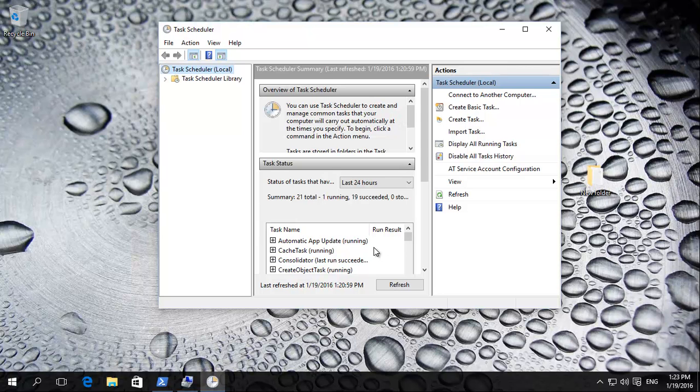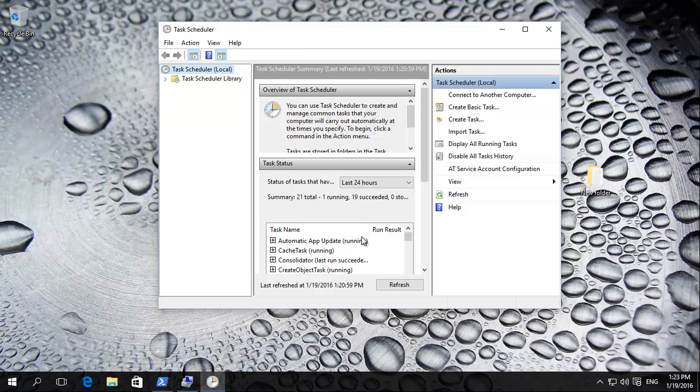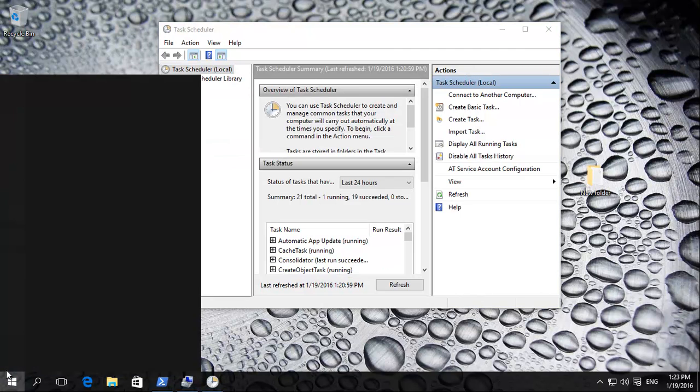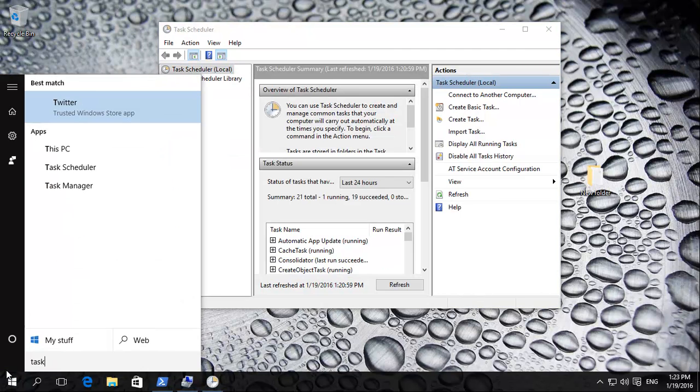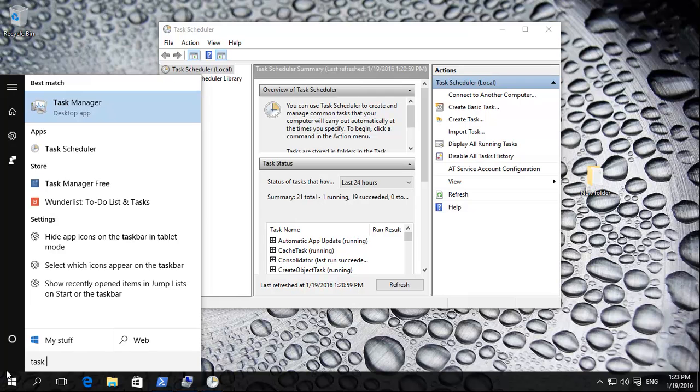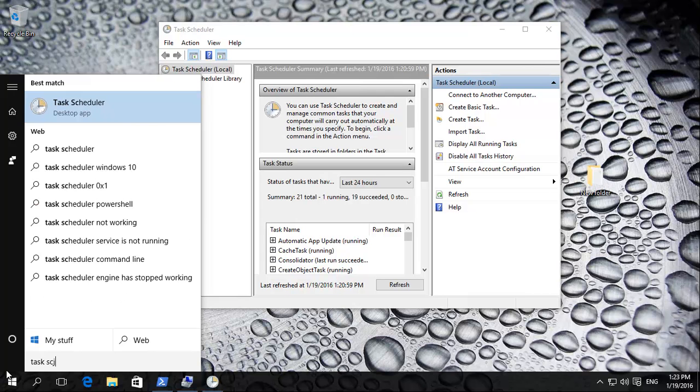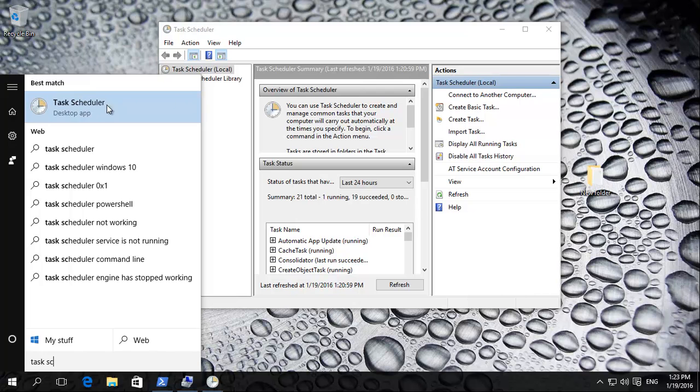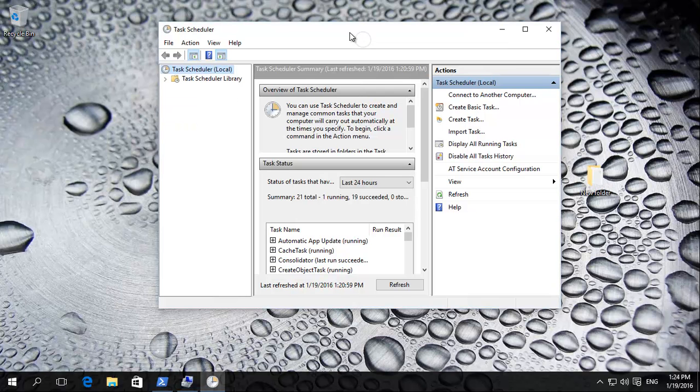Now we want to basically use Task Scheduler to run this automatically at, for example, 3am at night when we're not using the computer. It'll automatically do the backups daily or whenever. Basically how do we get there? We click on there and then Task and then Scheduler, and then open that up. It'll bring it to this.